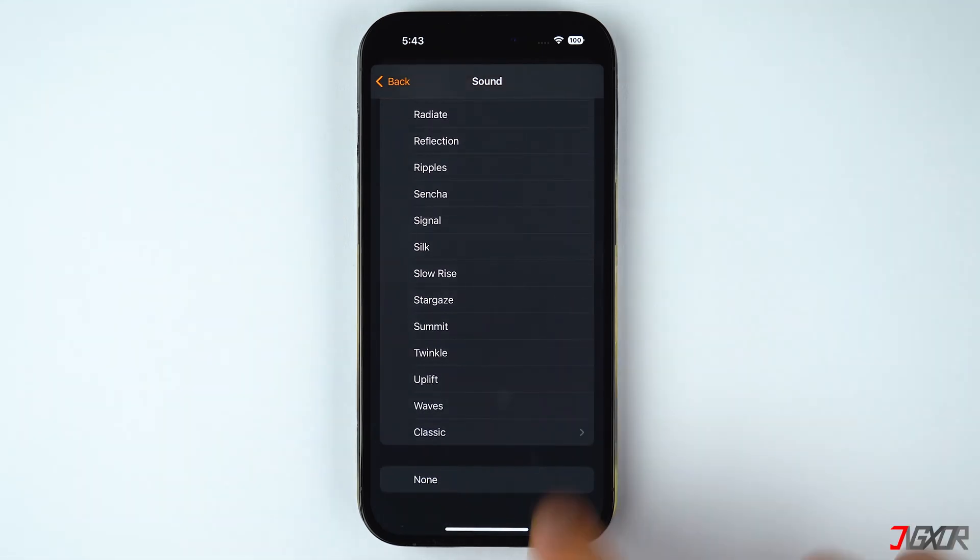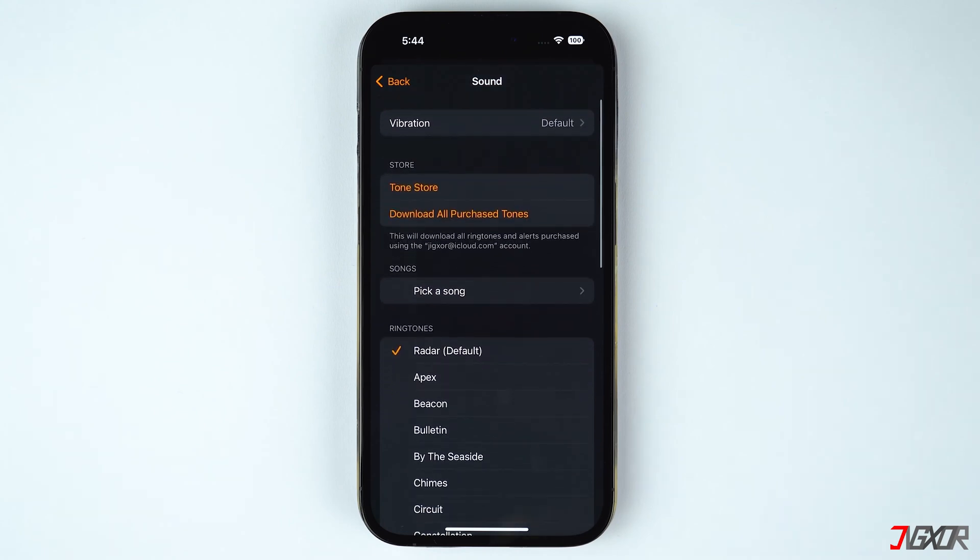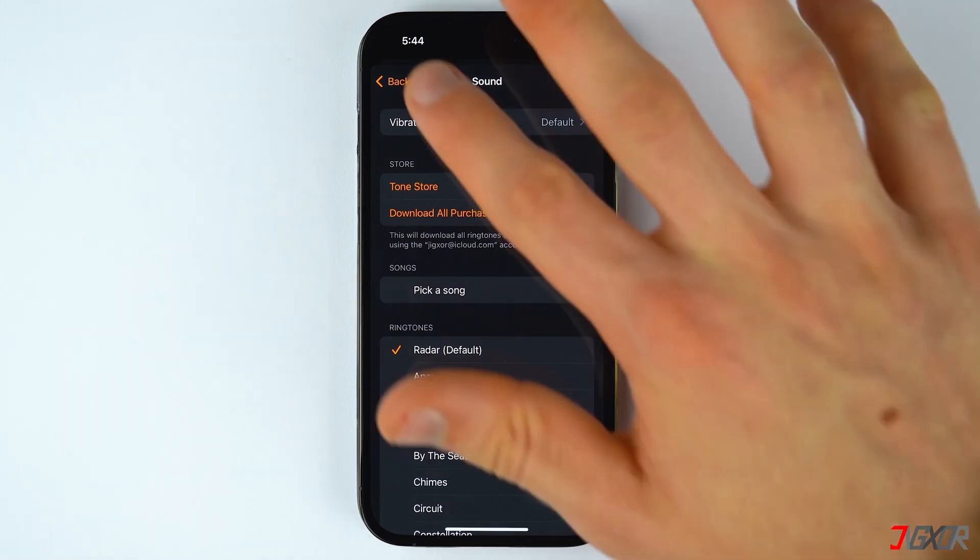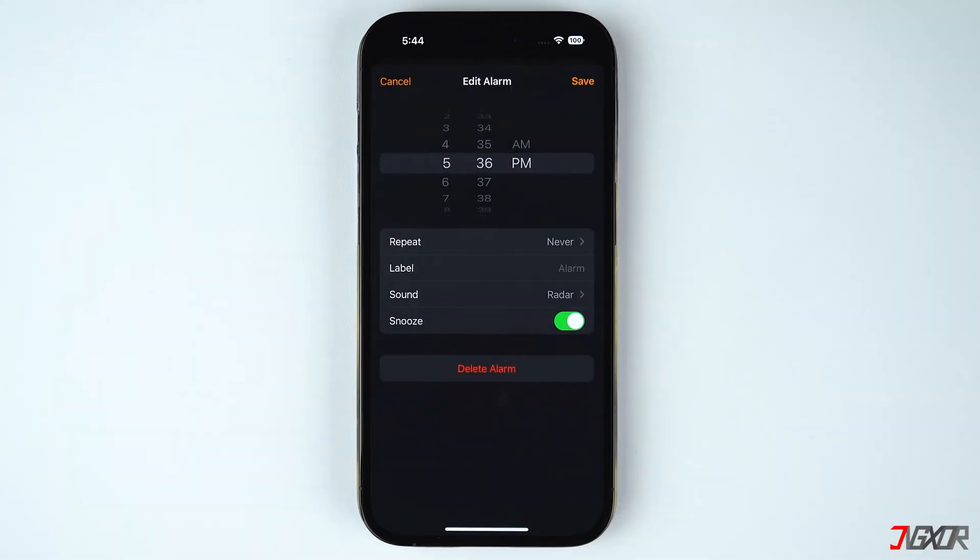As additional information, your scheduled alarm will still play through your iPhone's built-in speaker regardless of whether Do Not Disturb is active or silent mode is enabled.